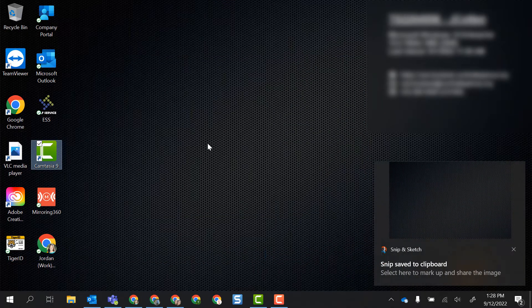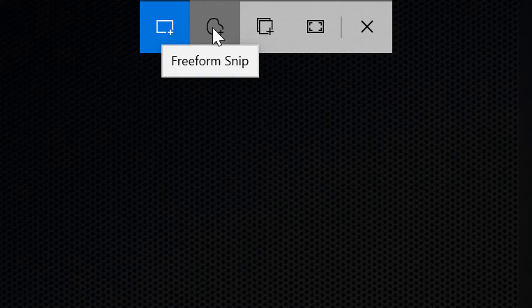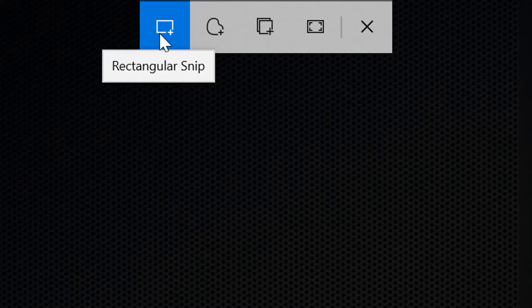You also may have noticed when I do Windows Shift S that I get a menu that pops up here so I can actually choose different formatting. So the automatic one is the rectangular Snip where I just drag and drop a selection.